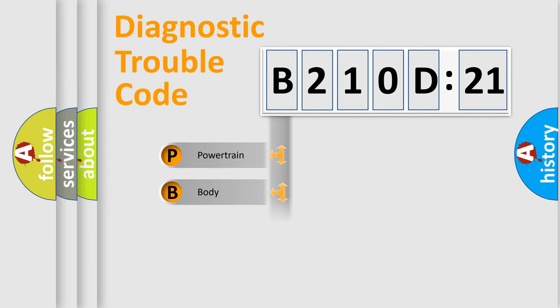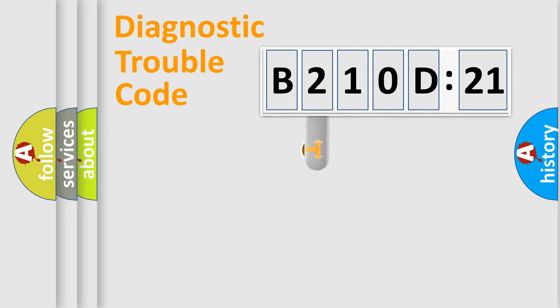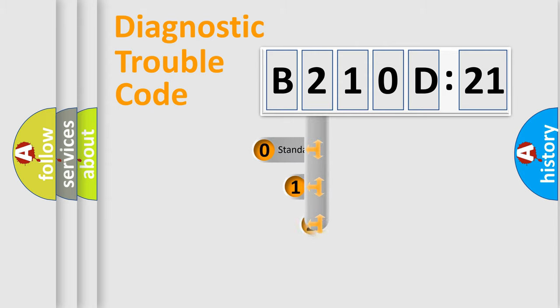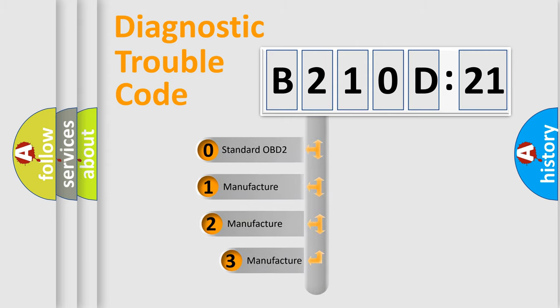Powertrain, Body, Chassis, Network. This distribution is defined in the first character code.